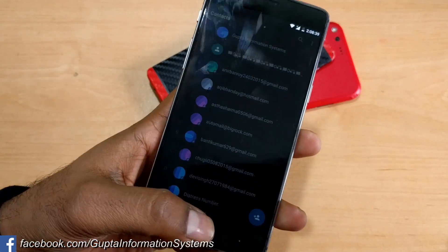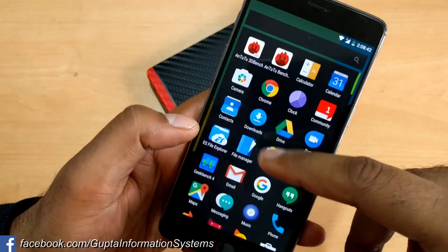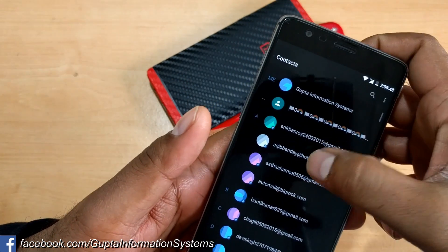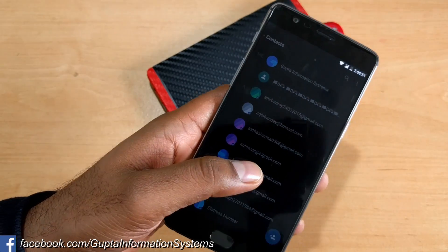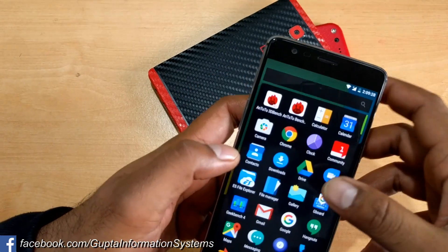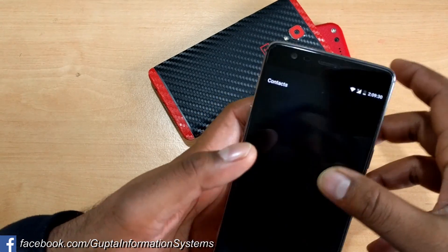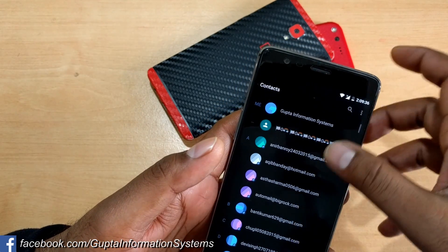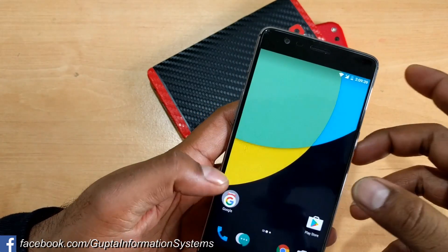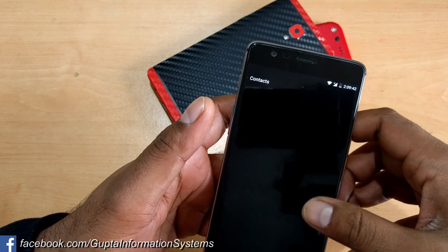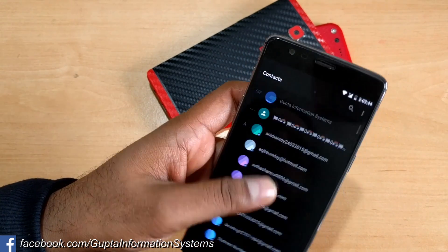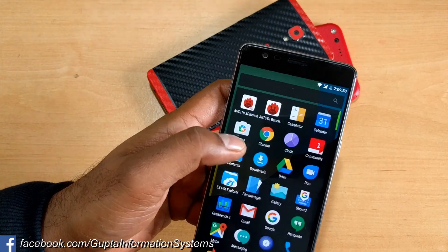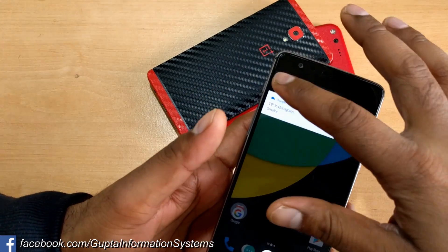Everything else on the phone works fine — only contacts is not working. If I click on any contact, the screen freezes and nothing responds. I can minimize it and other apps work, but just contacts is broken. If I try to view any contact it crashes again. You can see that's how it happens — it takes a bit of time because of all the junk files. Clicking any contact causes it to crash repeatedly.